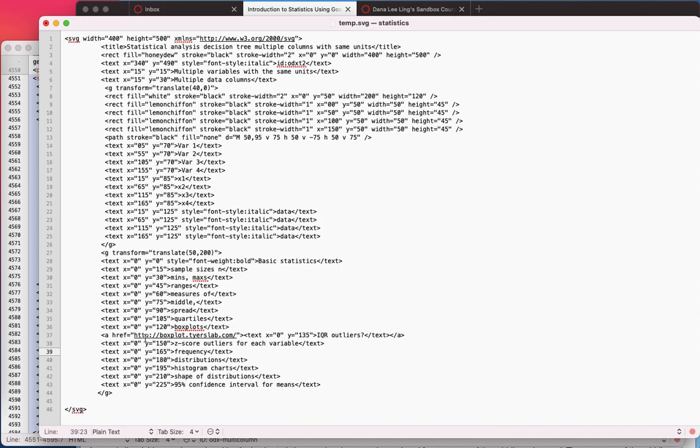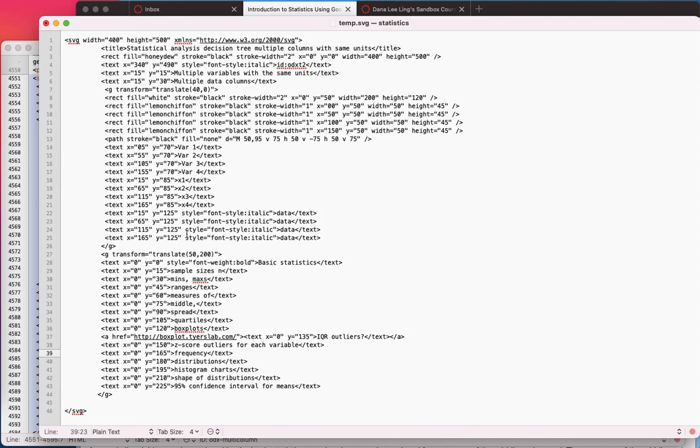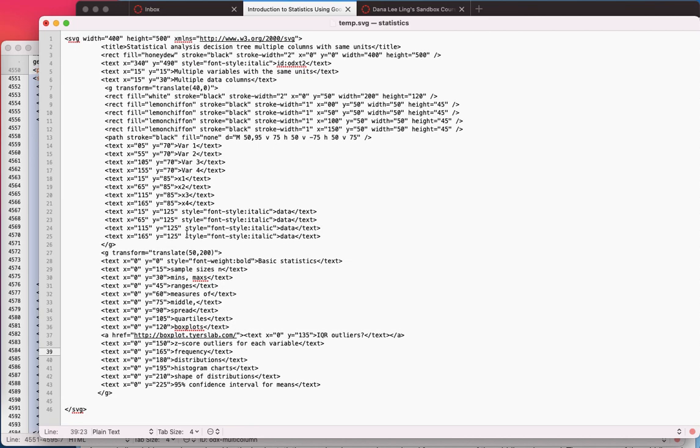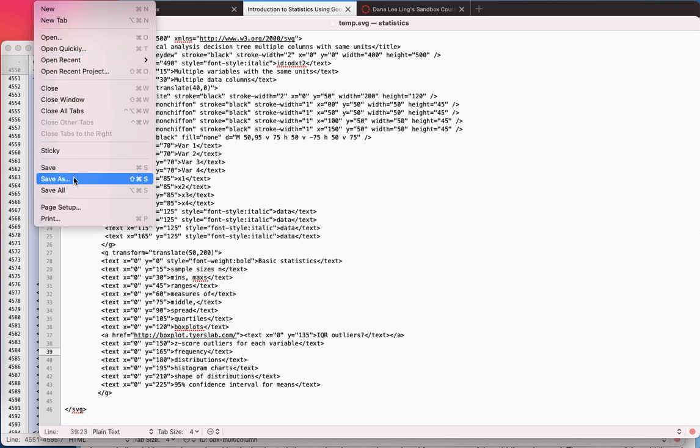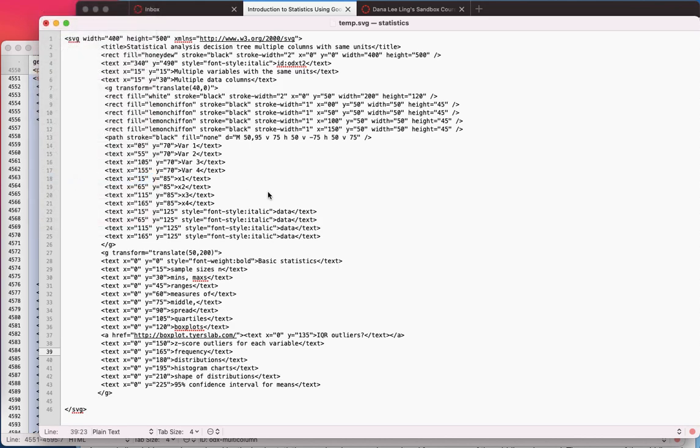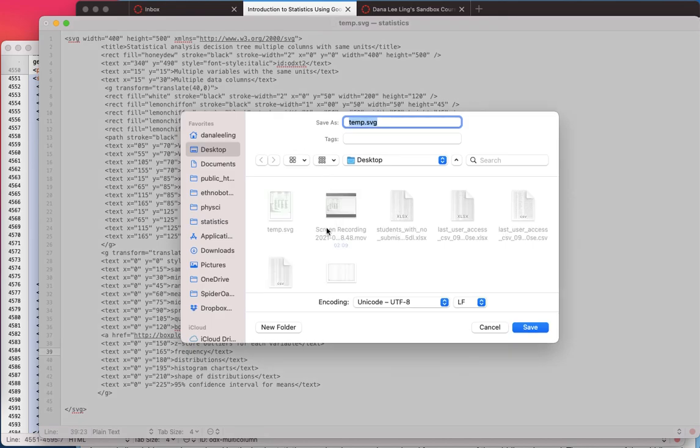And so that will bring that piece over. This is a slightly different diagram but it'll work. So now all I have to do is do a file and save that as temporary.svg is a fine thing to save it as.